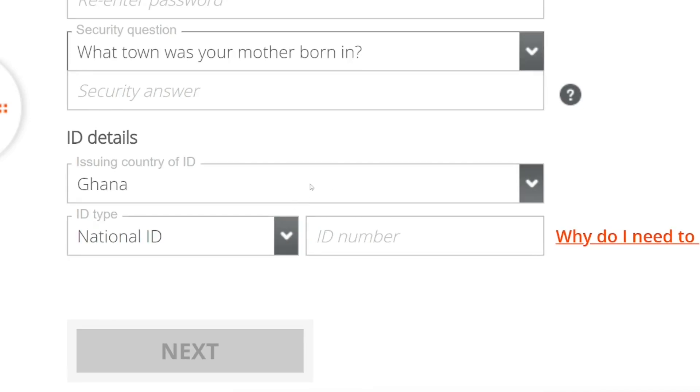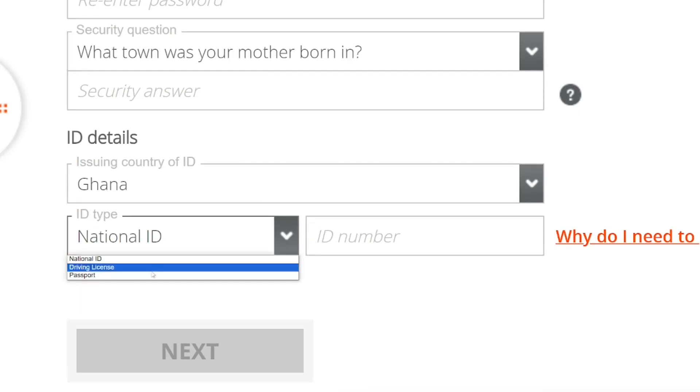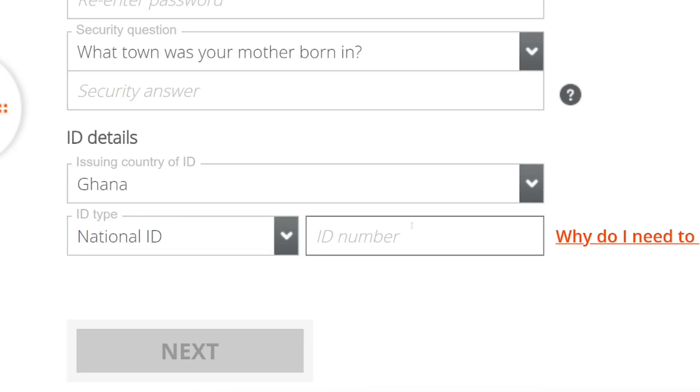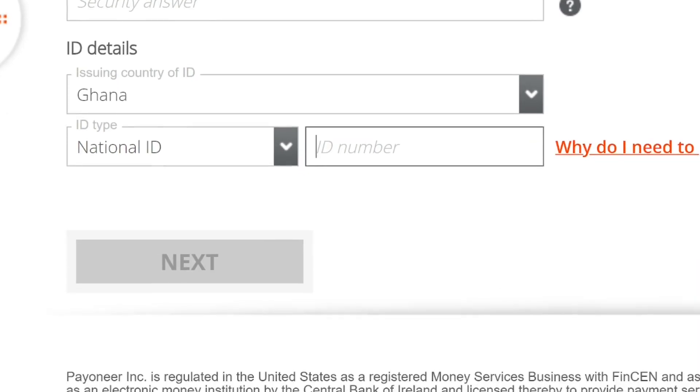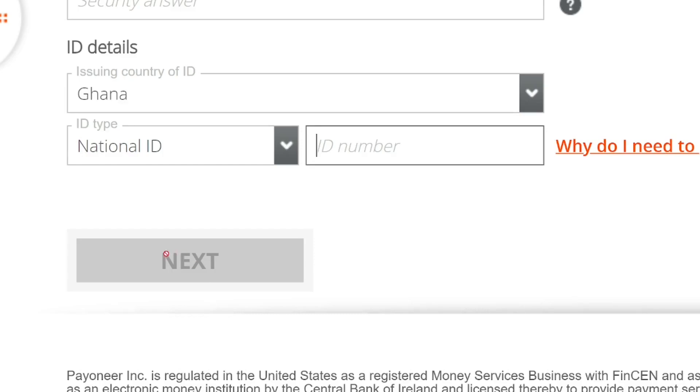Then come down here and select an ID card - it could be driver's license, passport, or national ID. Put the number here, then click next.